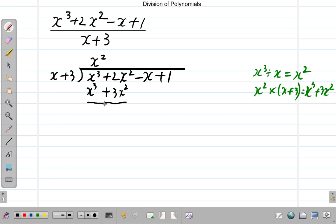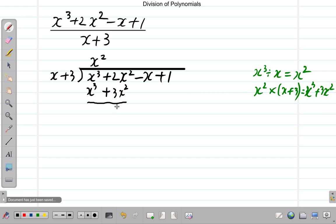x squared times x plus 3 gives you x cubed plus 3x squared. Subtract: x cubed minus x cubed is 0, so that's gone. 2x squared minus 3x squared — 2 minus 3 of that is negative 1 — so 2x squared minus 3x squared gives you negative x squared.